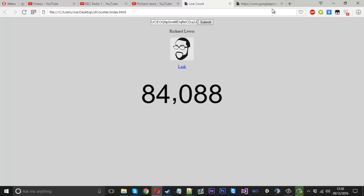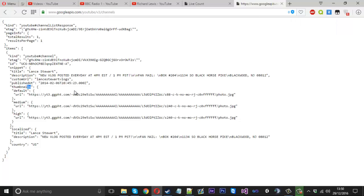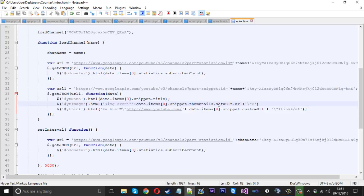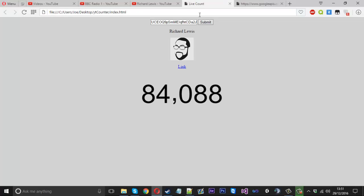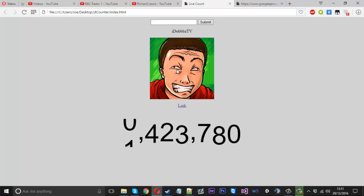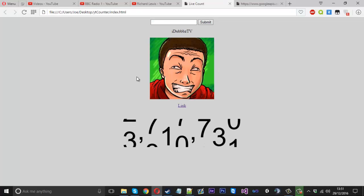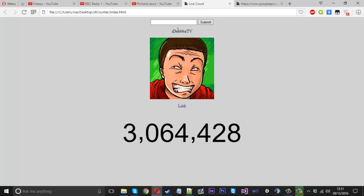There's also if we use, where we use default, change it to medium. Now the channel image should be a bit larger. It's much larger, but there you have it, there's the channel image. That's pretty cool.